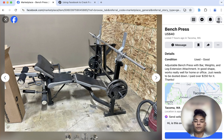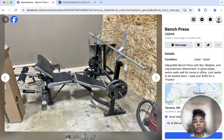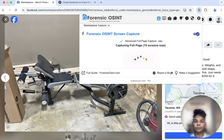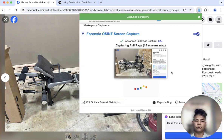One is you'll sometimes have multiple images and you can make these captures using Forensic OSINT. You'll see I'll say capture full page — we'll give it a second just to capture the images and the post.